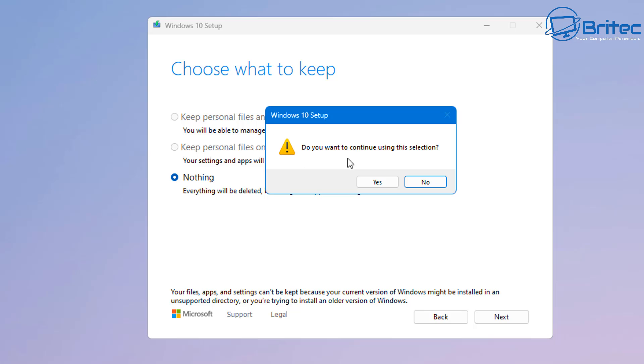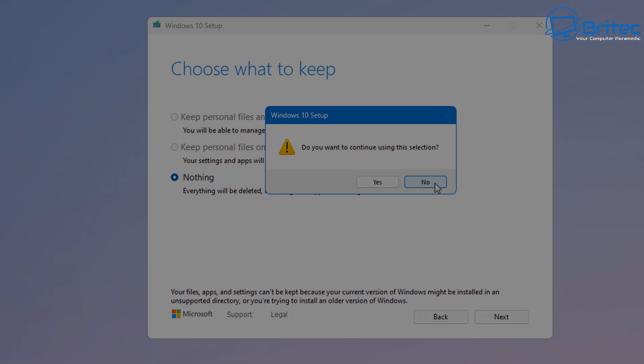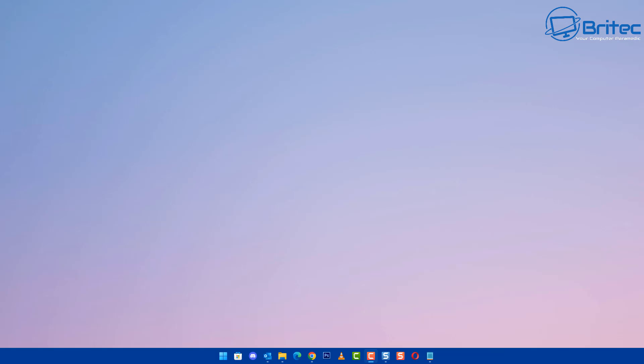So let's go ahead and click next and you should see do you want to continue using this selection. If you say yes here this will start the process and it's then going to start to reinstall Windows 10 Pro onto your system. So once you click yes this will start the process and Windows will take care of everything, completely erase the system and reinstall Windows 10 Pro on your system or Windows 10 Home or whatever version of Windows that you have right now. And that is pretty much it.